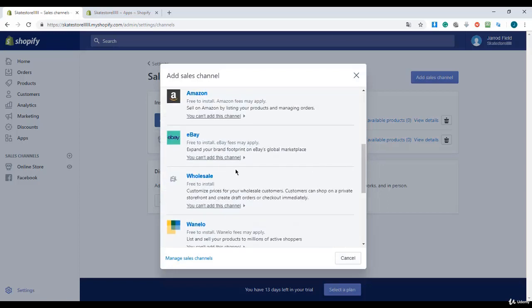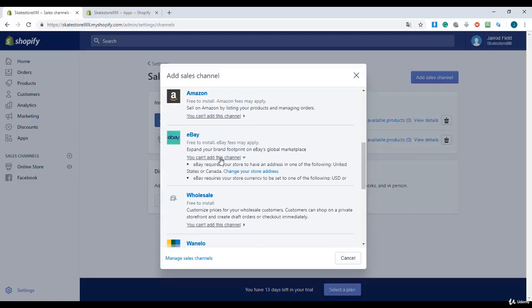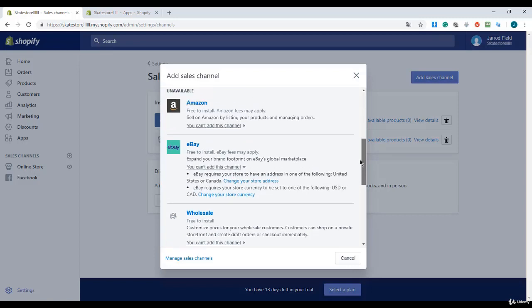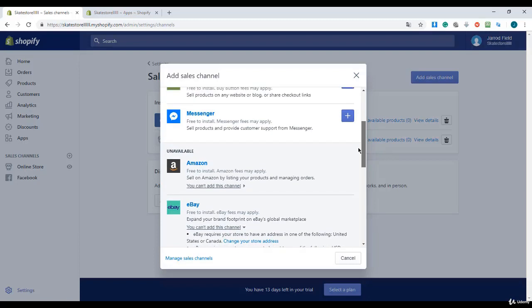You can see that you can only use eBay if your store is located in the United States or Canada. That's really limiting if you're in Europe, but you can do it if you're living in the United States or Canada or your store is located there.